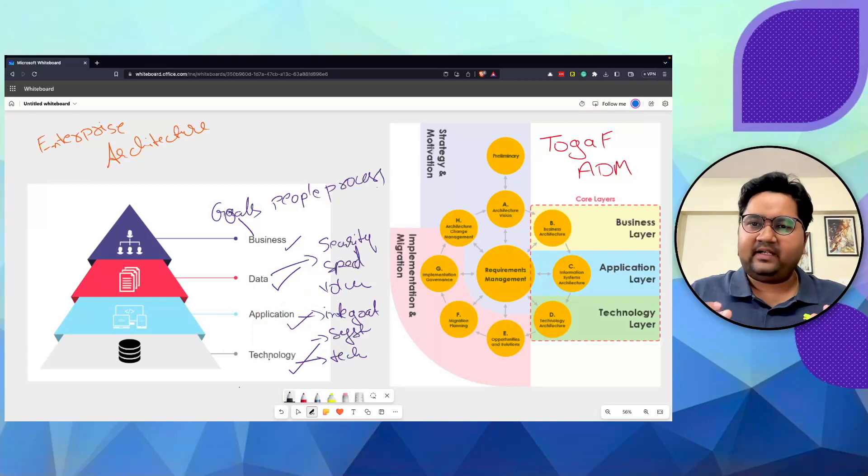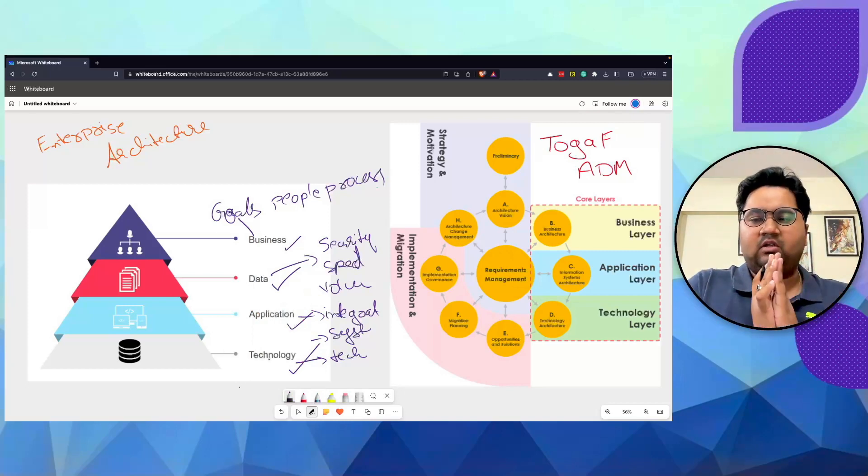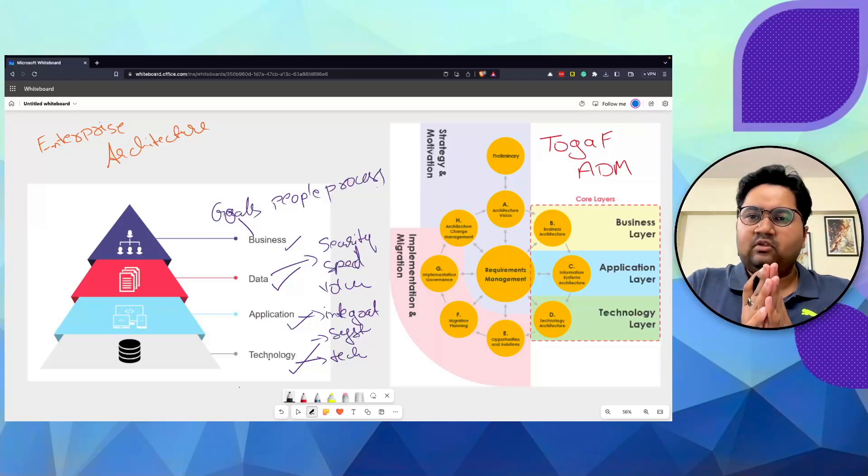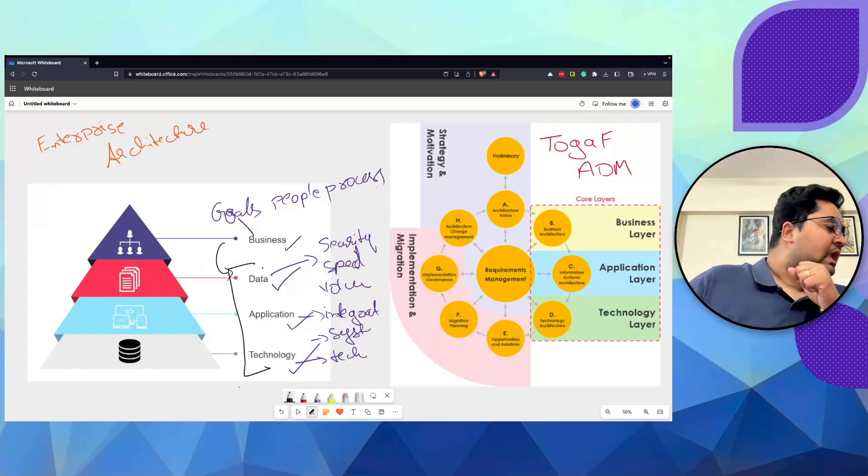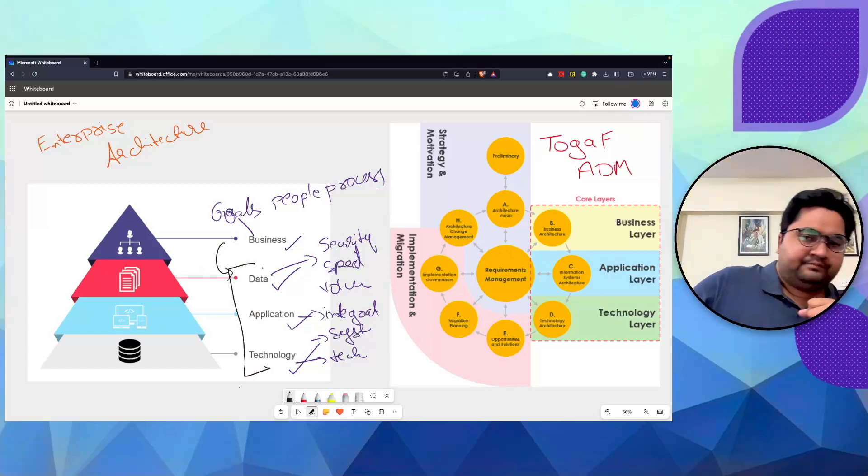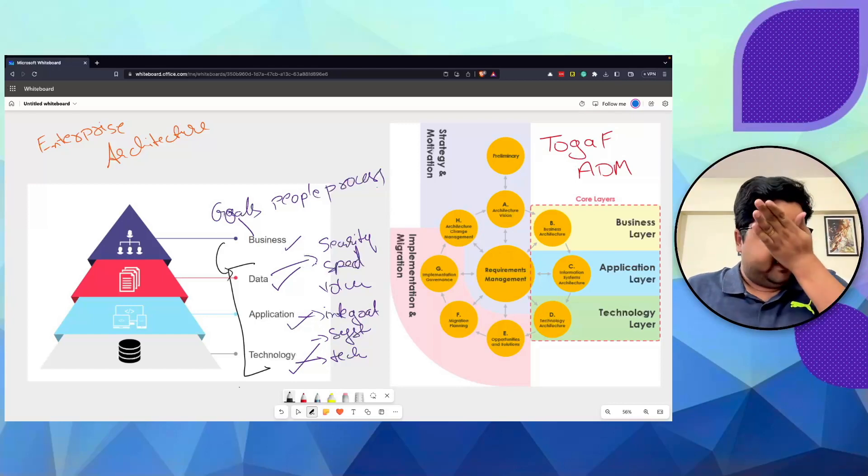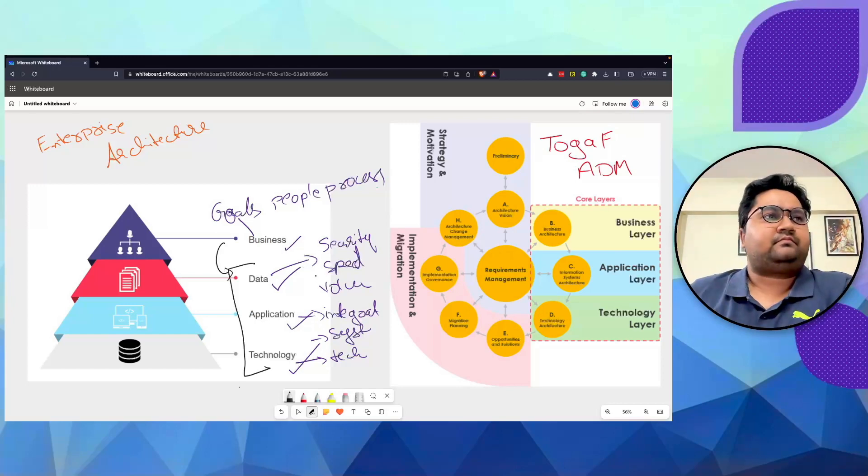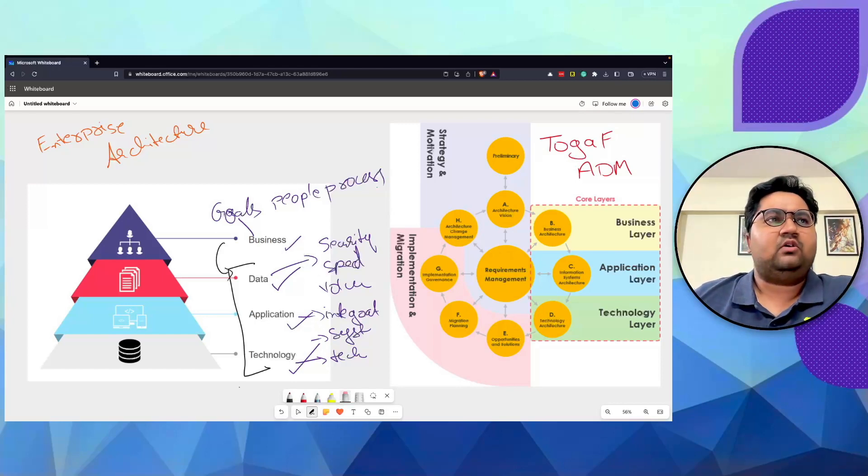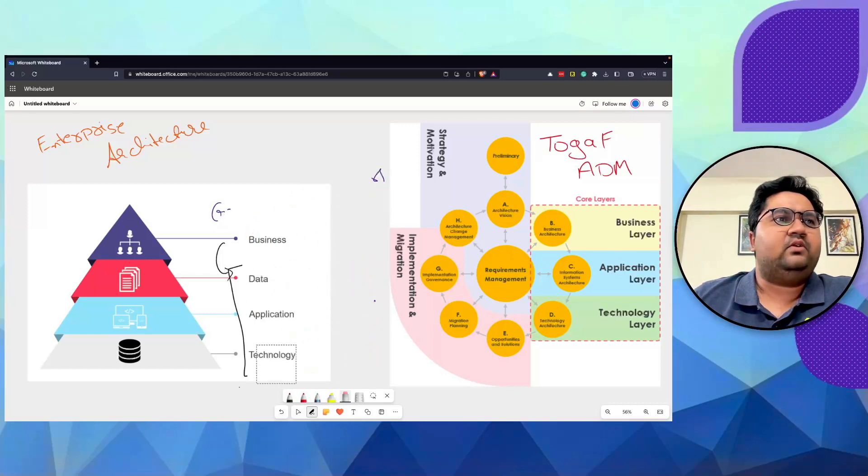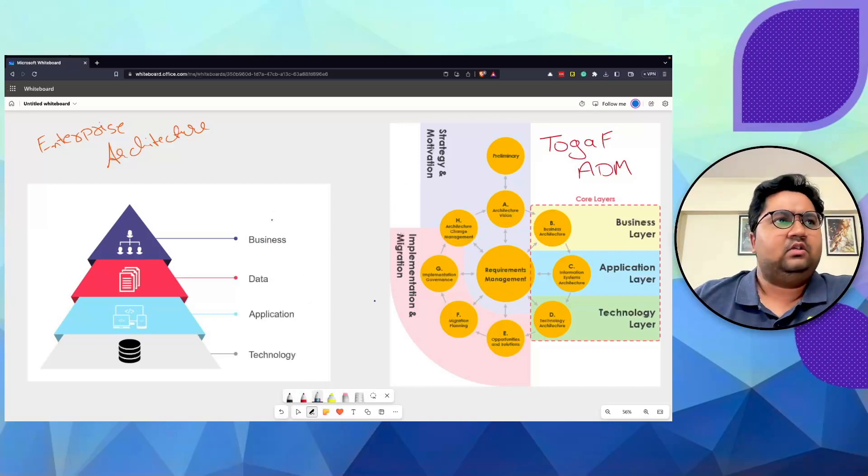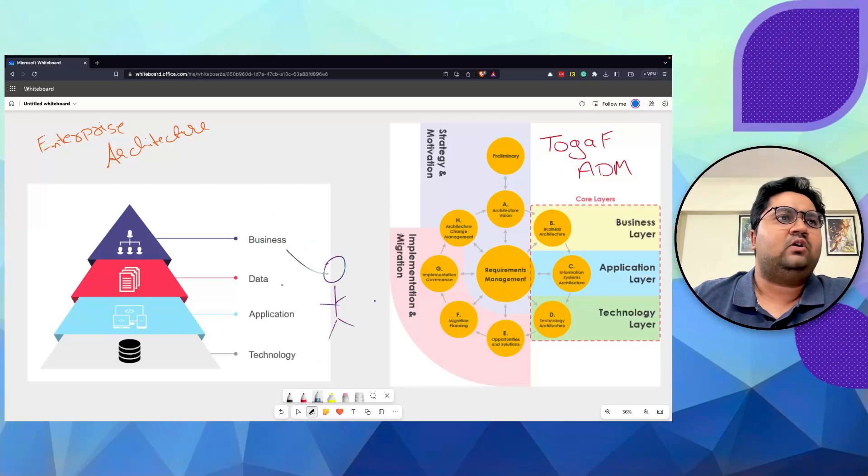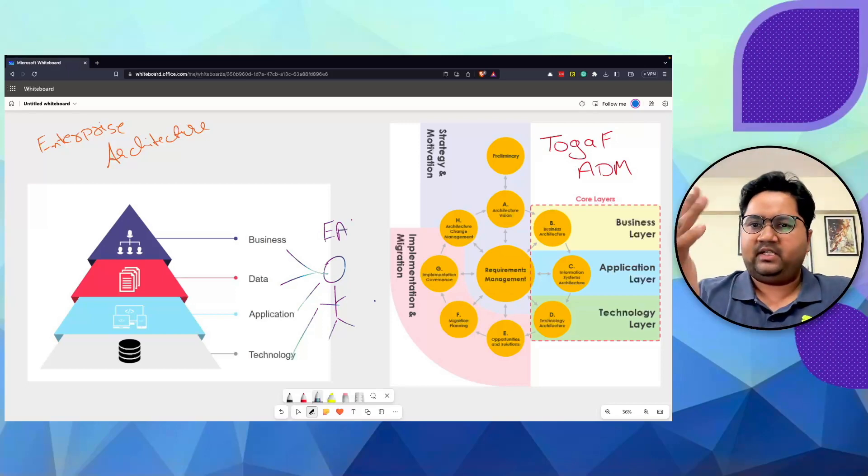There's architects at different levels. In some of the previous videos, I've talked about solution architects. Solution architects operate at these levels with some understanding from business. Now, in order to get more deeper, let's try to remove all of these. Let's try to think of one single person who coordinates business, data, application, and technology. He is an EA, which is an enterprise architect.